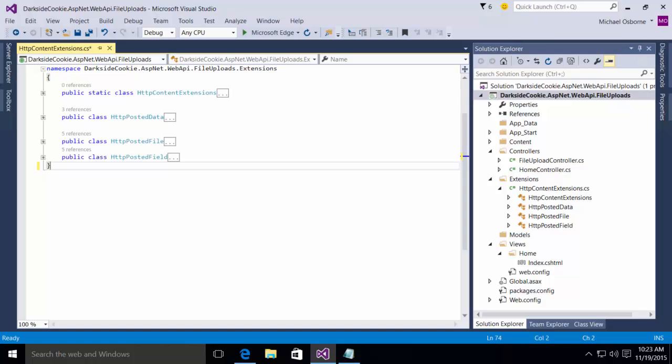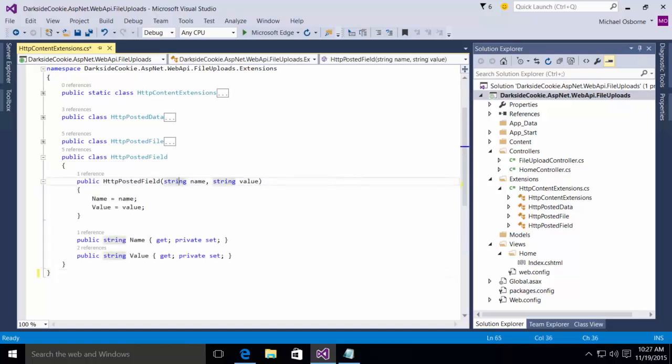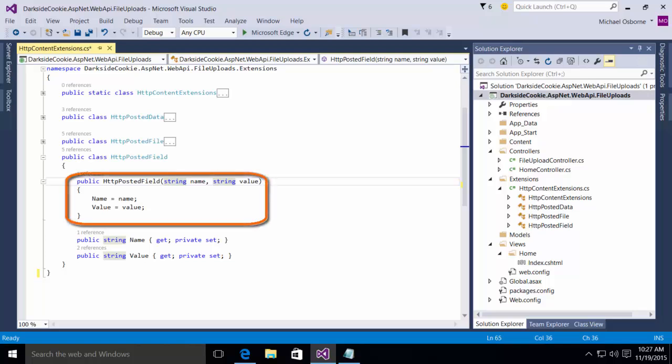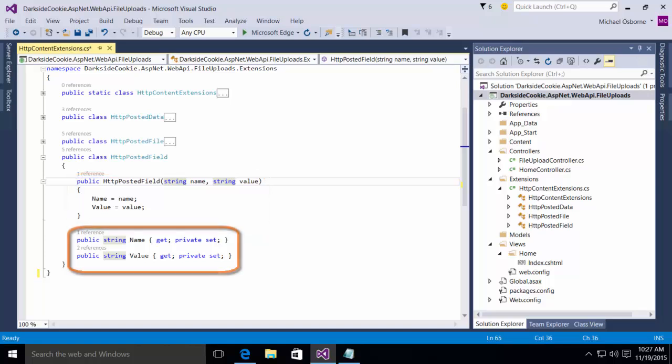The first thing he did was he built a couple of classes to hold the content objects that we're interested in. When the information comes up, you're going to have a lot of different types of content objects, but what we're interested in are fields and files. So, Chris first built a couple of classes to encapsulate those items. The first class you see here is the HTTP posted field class. This class is intended to hold content fields that come out of the collection. You'll notice it's got a simple constructor, receives a name and a value, and then we have two properties, name and value, both of which are publicly readable and privately settable.